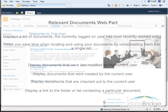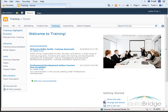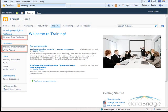For this demonstration, I am working on the training site. On this site, there are two document libraries, training documentation and white papers, and there is one picture library named Pictures from Training.